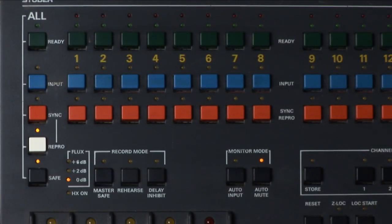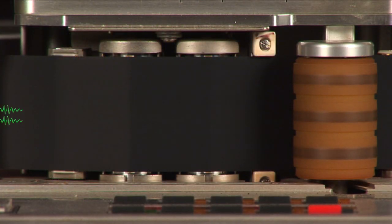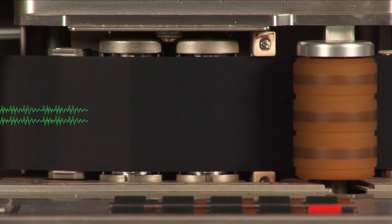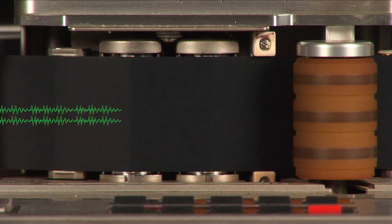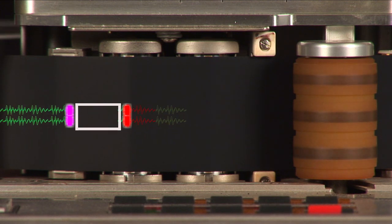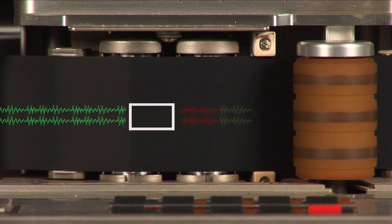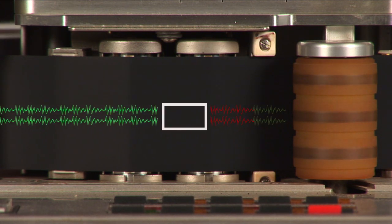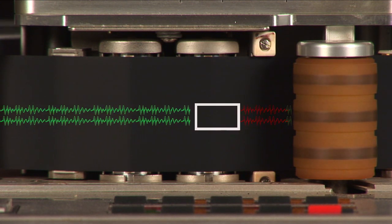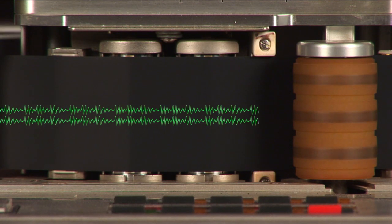Enabling delay inhibit will allow the machine to punch faster by removing the record delay. It will give you a faster punch in and punch out, but it can leave jagged gaps or leftover pieces of unwanted audio before and after the punch.